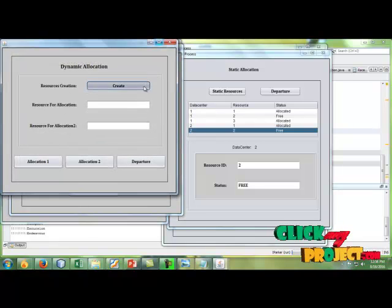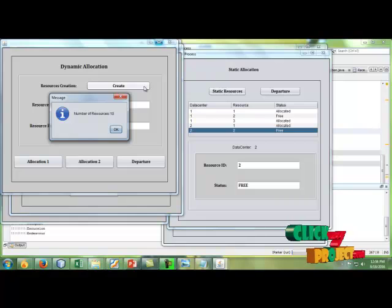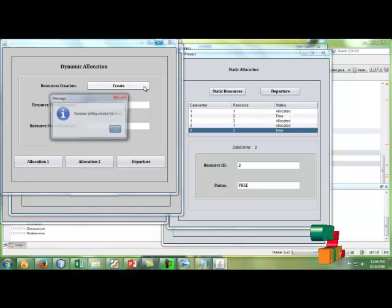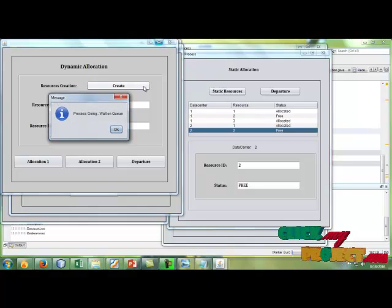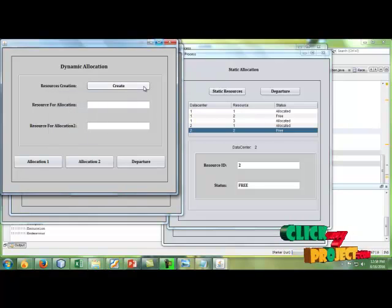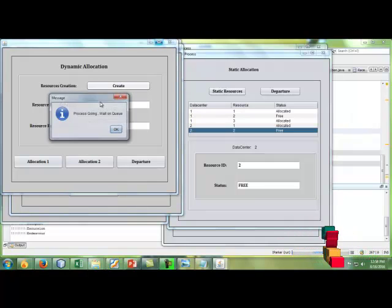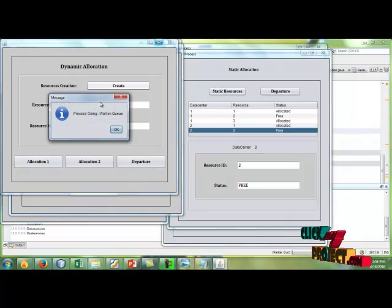Here it's creating the resources dynamically. After that, the process is going on. It's waiting in the queue, and after that it's allocating. It takes a moment of time to allocate.